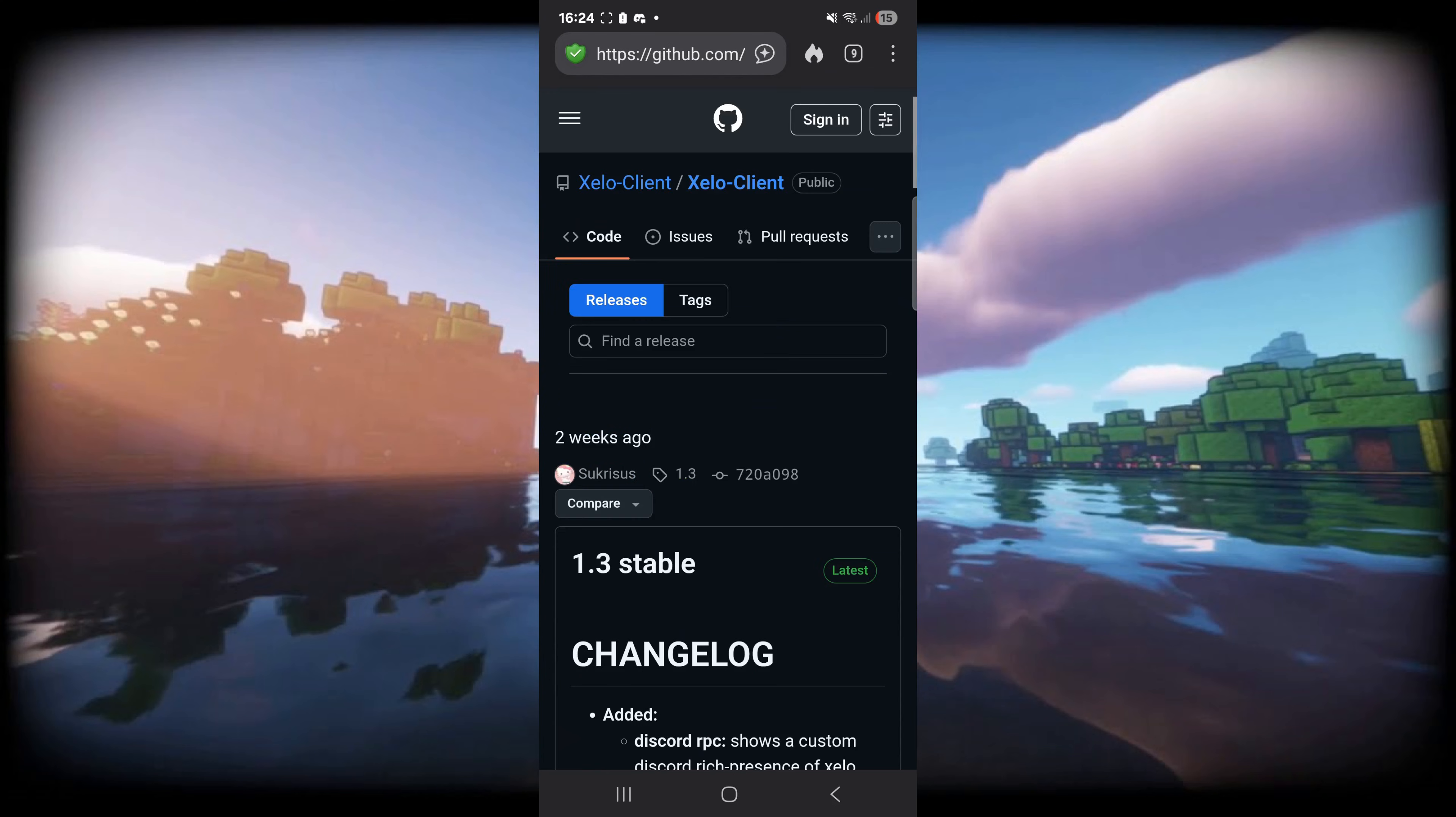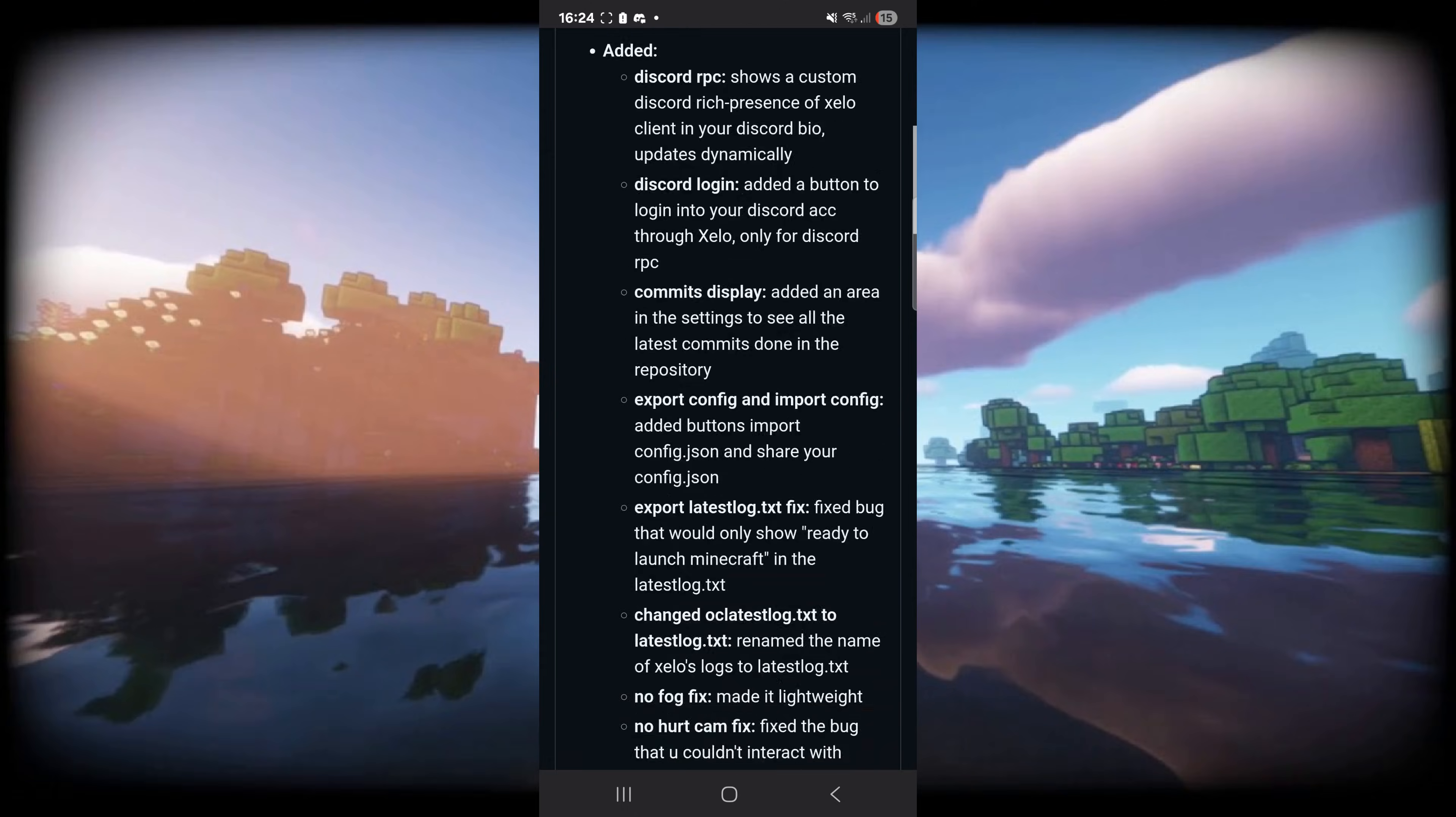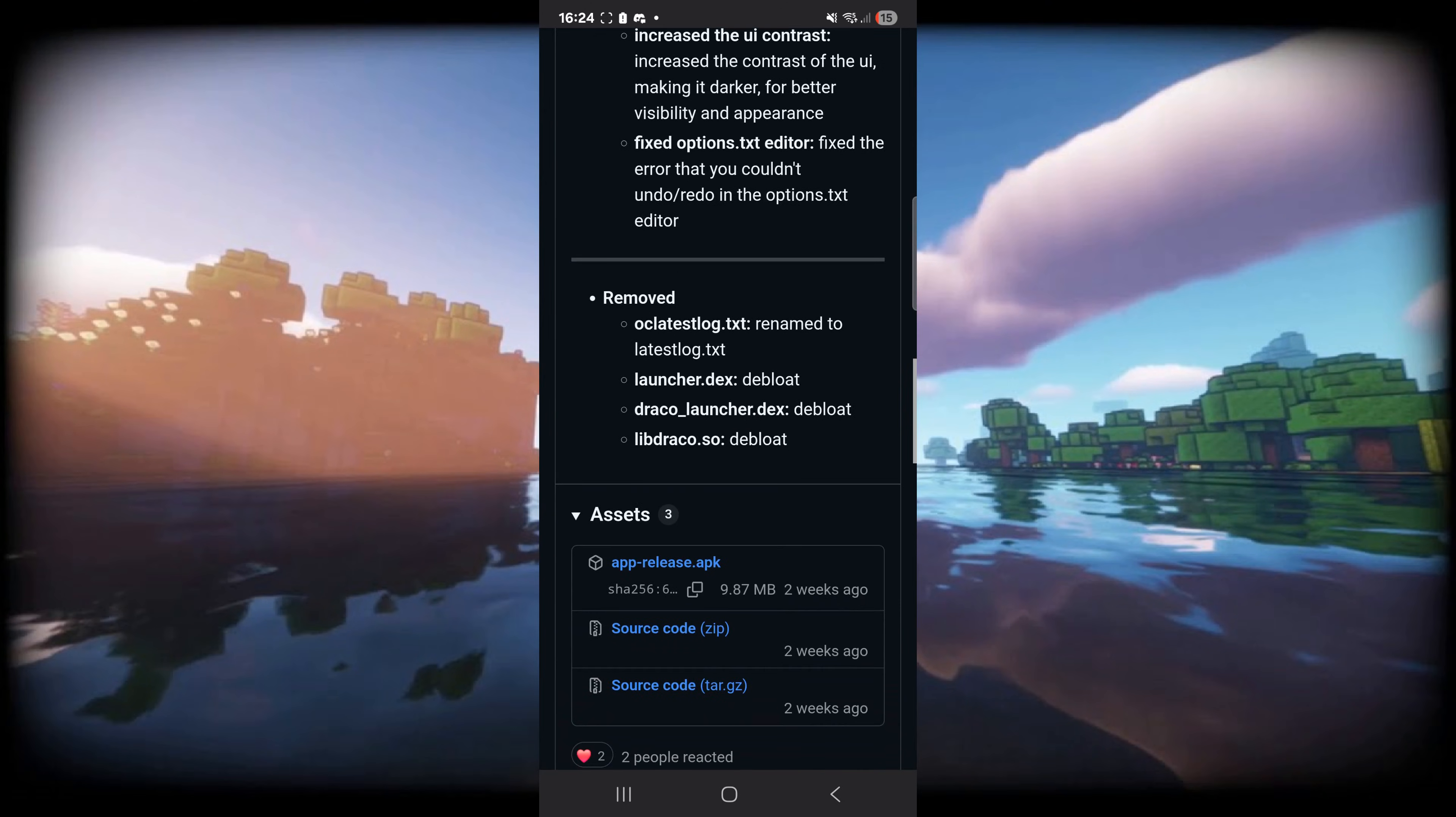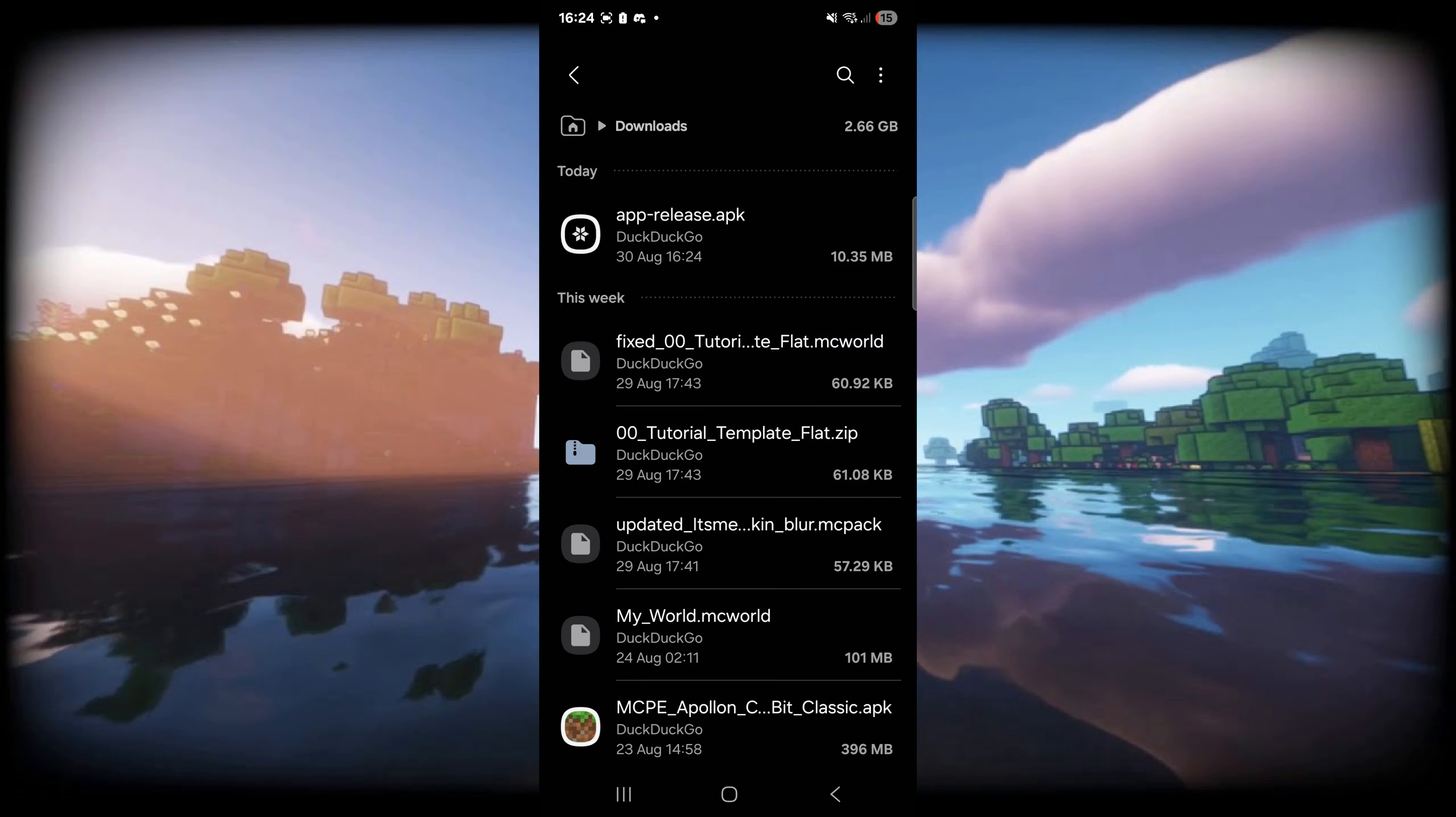We can simply click on that and then locate the release with the latest tag, which you can see over here is the green tag. Once you've found that, you want to download that release, so you can click on the app-release.apk right there and save it to your downloads.